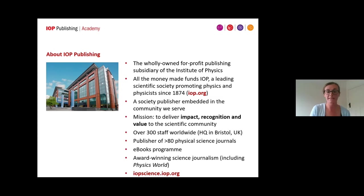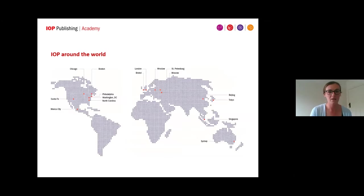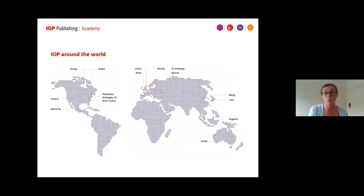We're based in Bristol, although obviously we've all been working from home recently. We not only have staff in the UK but also have staff all over the globe, and in a typical year you'd see us at conferences from all over the world.